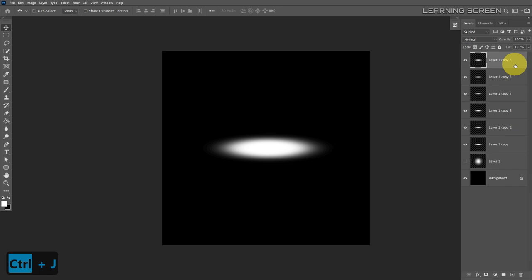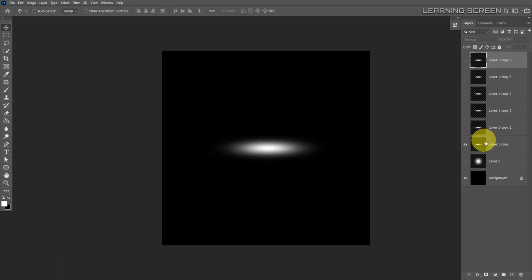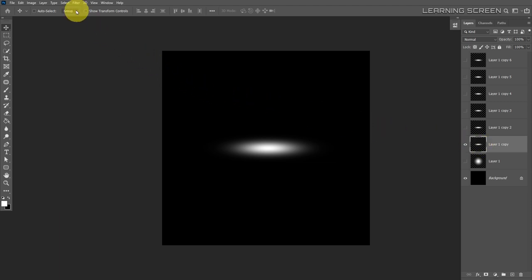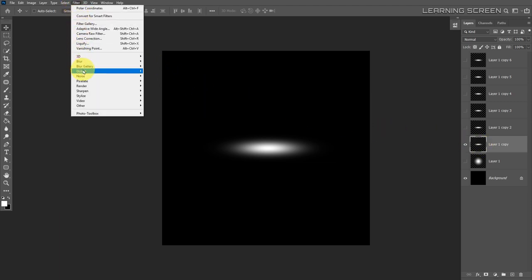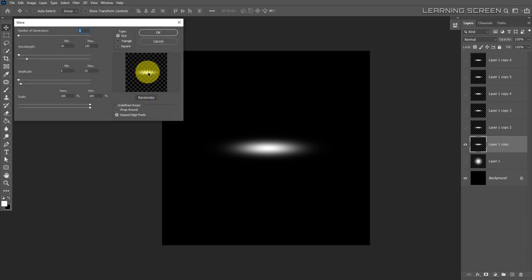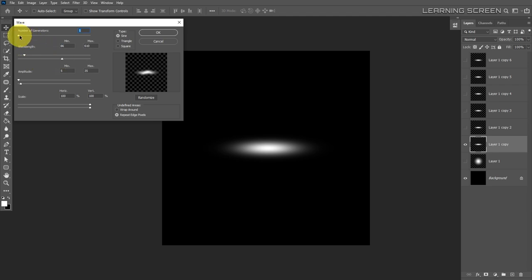We have six copies of the exact same thing and haven't modified them yet. We're going to hide every layer except the first, then use two filters. Go to Filter > Distort > Wave. You can see the preview of the wave filter — just tweak the sliders; it's a lot of trial and error, so play around to get a random wave shape.